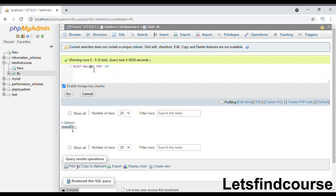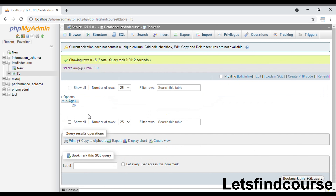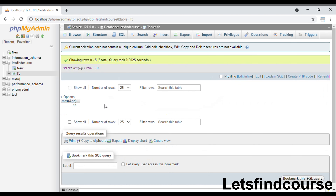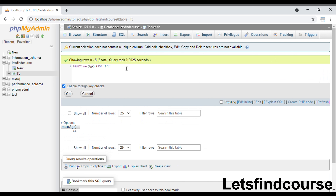If you want to see how it works with the age column, we can run: SELECT MIN(age) FROM lfc — the output will be 26. And SELECT MAX(age) FROM lfc will return the maximum age. This is how MIN and MAX functions work with a numeric data type: MIN returns the minimum value and MAX returns the maximum value.